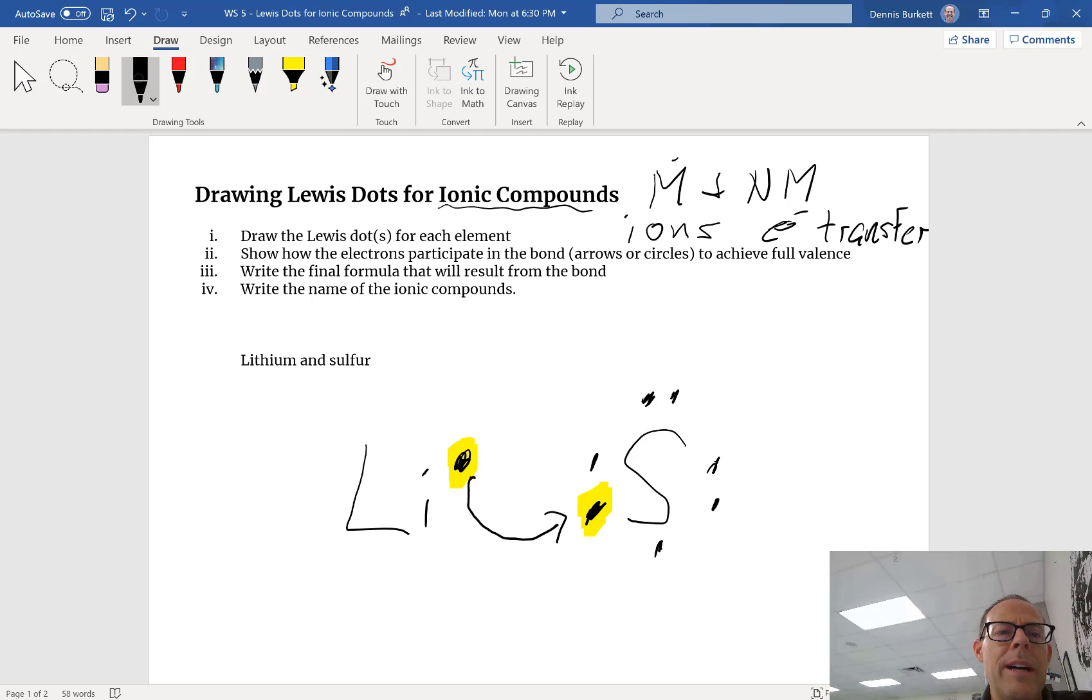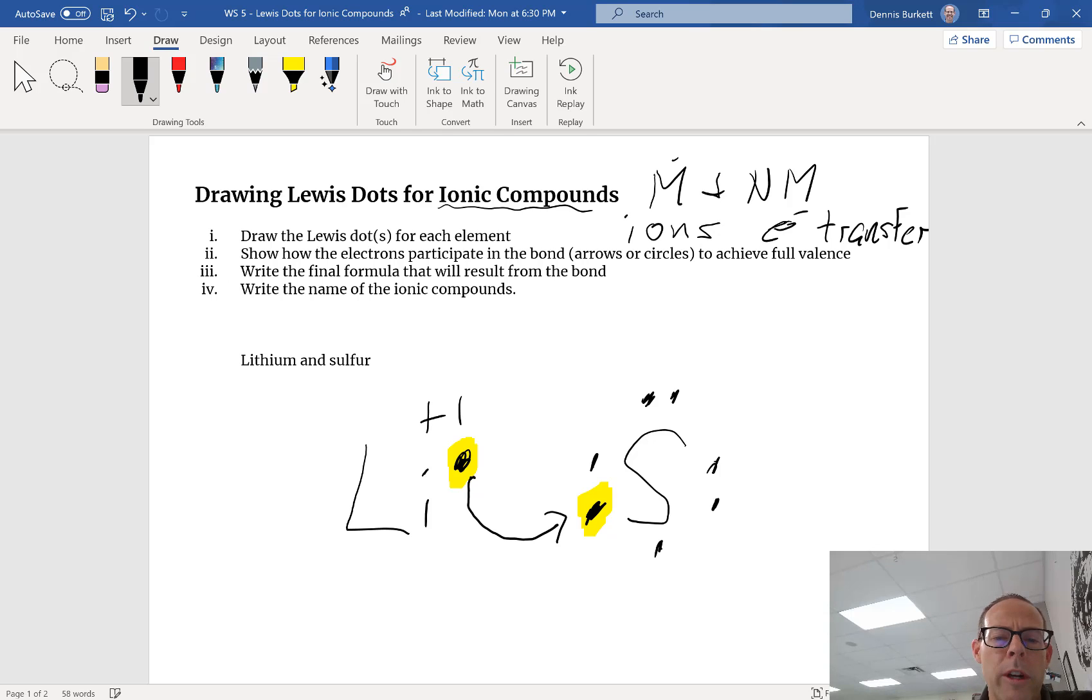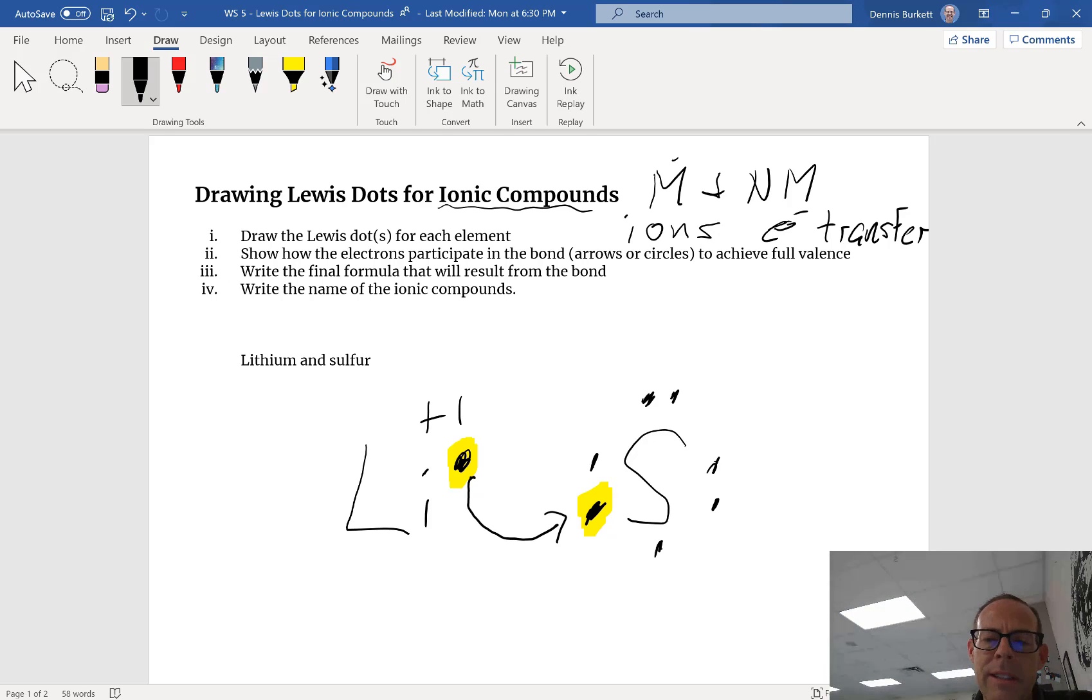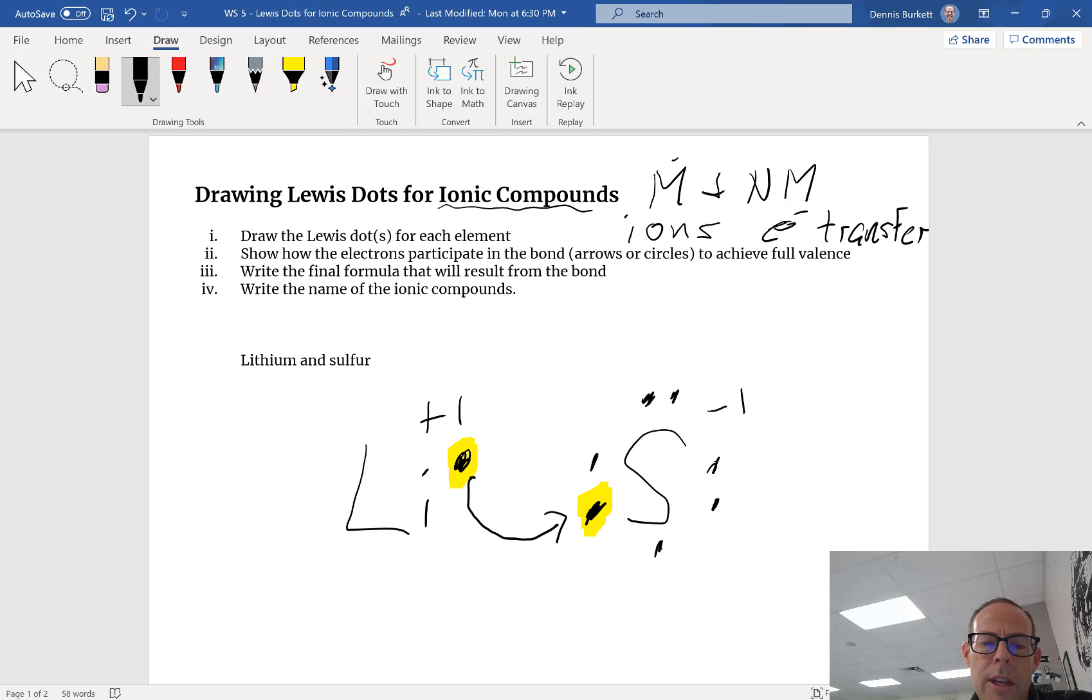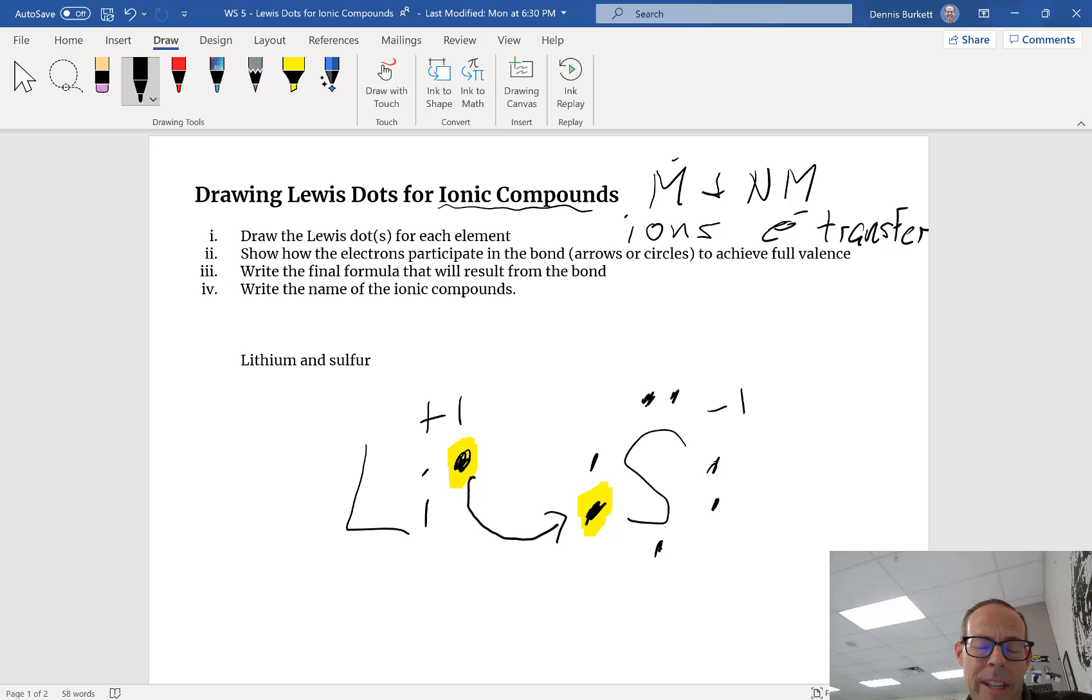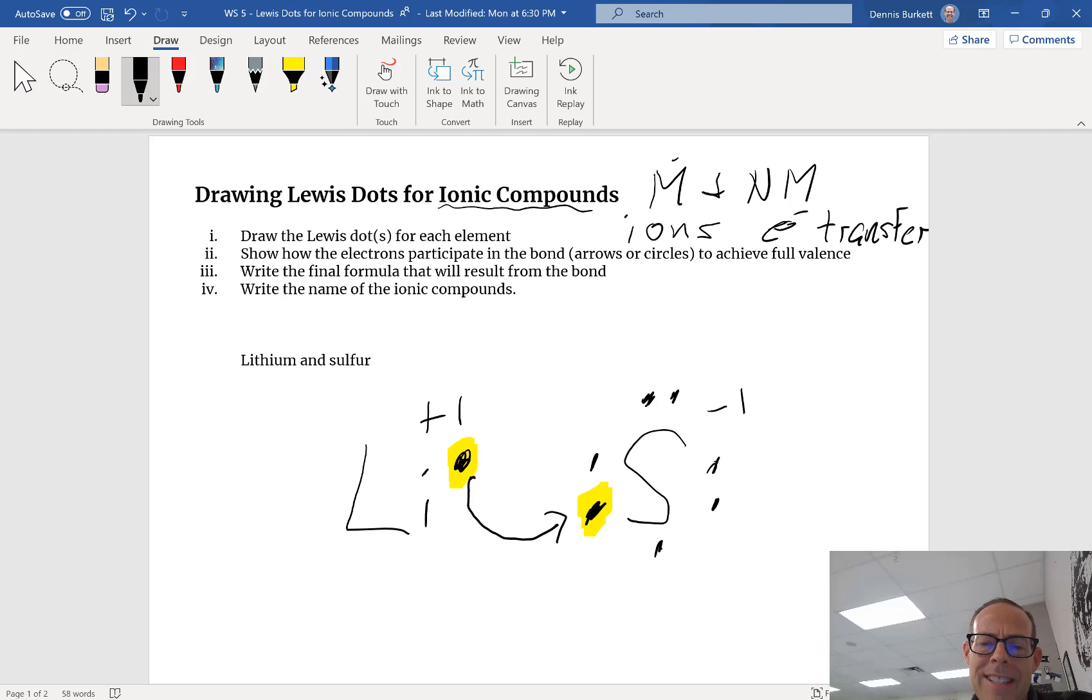Because of that lithium becomes a positive one charge. For the time being sulfur becomes a negative one because it gained an electron. Lithium lost its one electron, it now looks like helium. Sulfur though, notice it has seven, it needs another one.